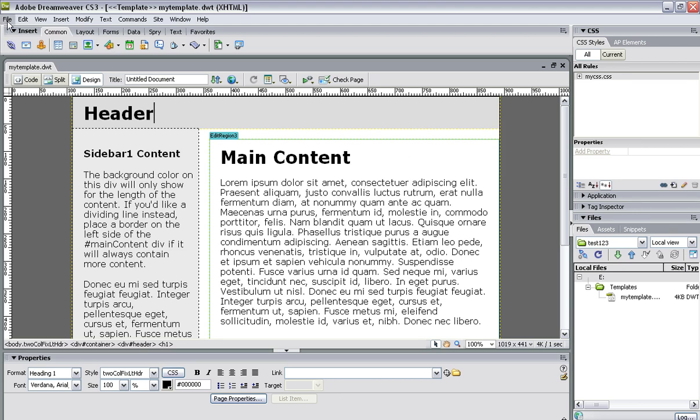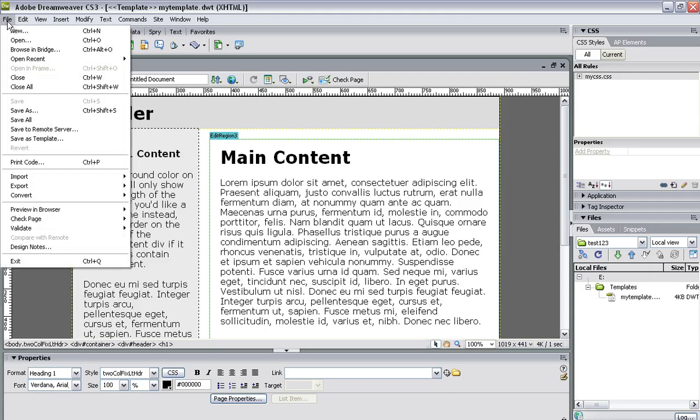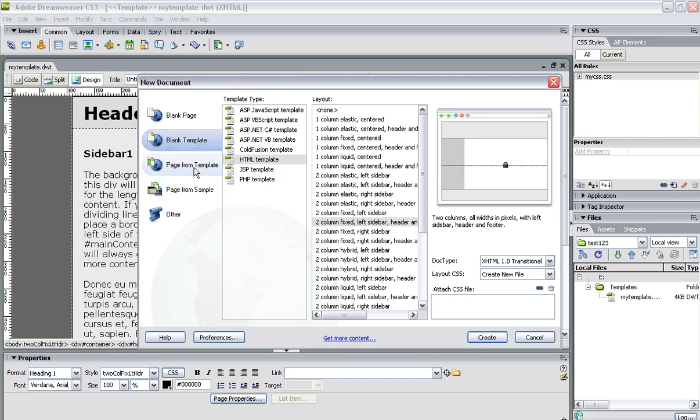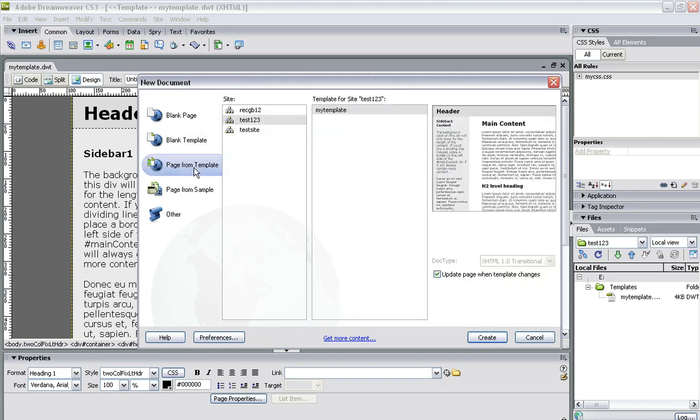It's as simple as this: because you've got a template, you can create the pages from this template. So File > New, and when it comes up like this you should recognize this menu. You're not creating a blank template again, you're creating a page from your template.